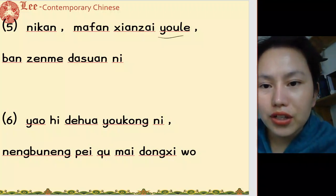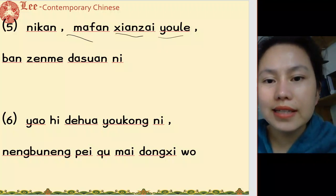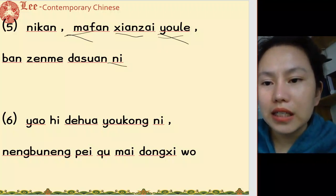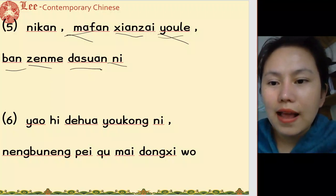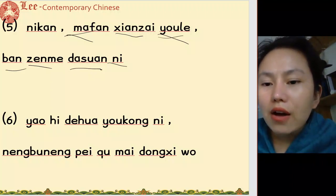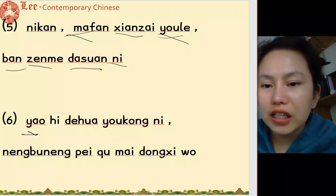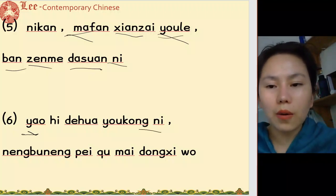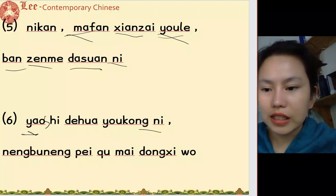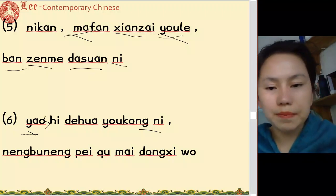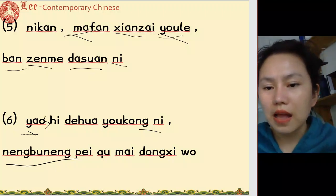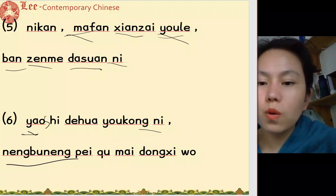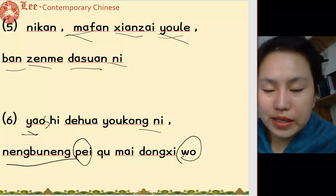现在有了麻烦 — now we have trouble. 你打算怎么办 — how do you plan to deal with it? 要是你有空的话, 能不能陪我 — if you have free time, can you accompany me?